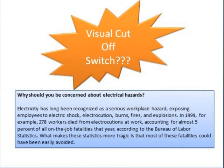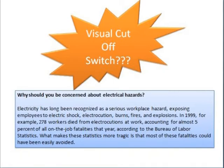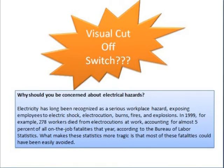Hello friends, today I am going to discuss the visual cutoff switch, its importance in electrical safety. Electricity has long been recognized as a serious workplace hazard, exposing employees to electric shock, electrocution, burns, fires, and explosions. In 1999, for example, 278 workers died from electrocution at work, accounting for almost 5% of all on-the-job fatalities that year, according to the Bureau of Labor Statistics. What makes these statistics more tragic is that most of these fatalities could have been easily avoided.